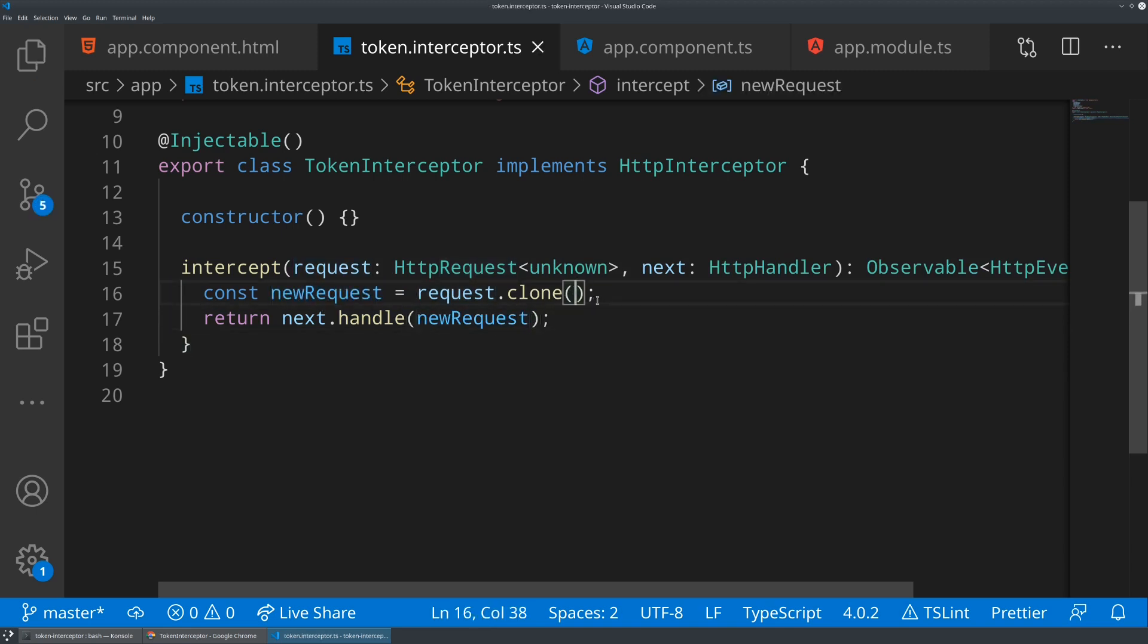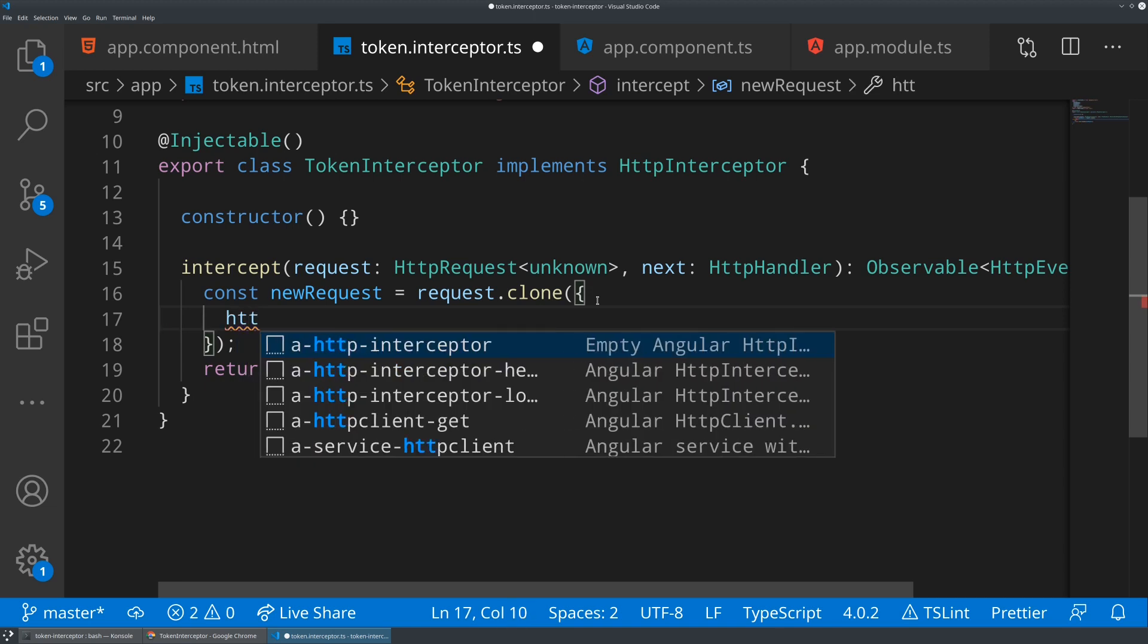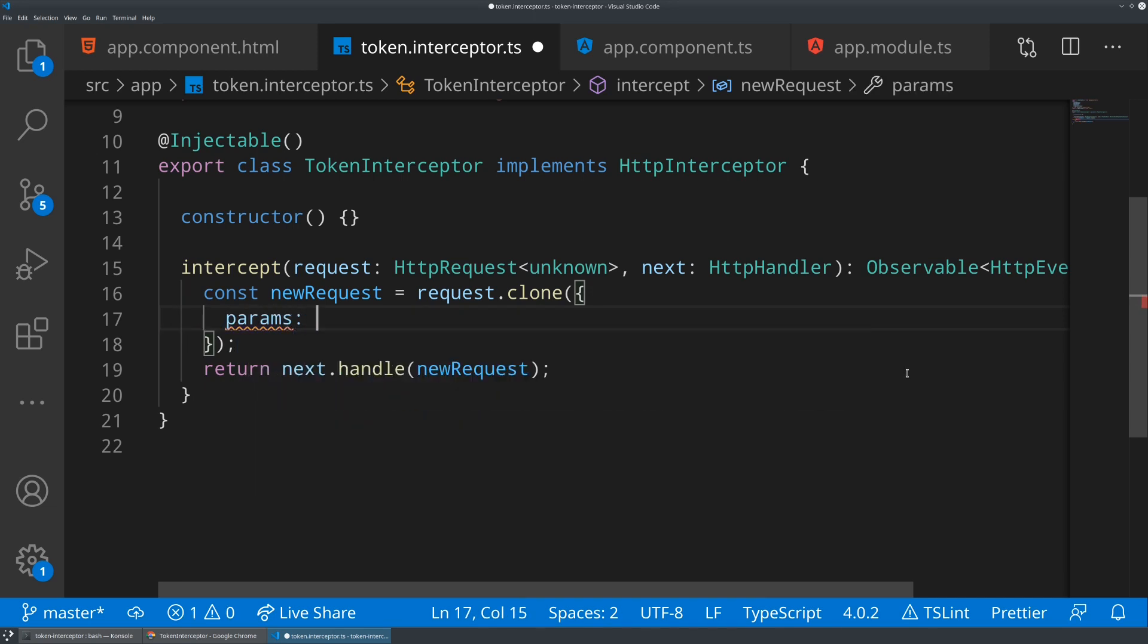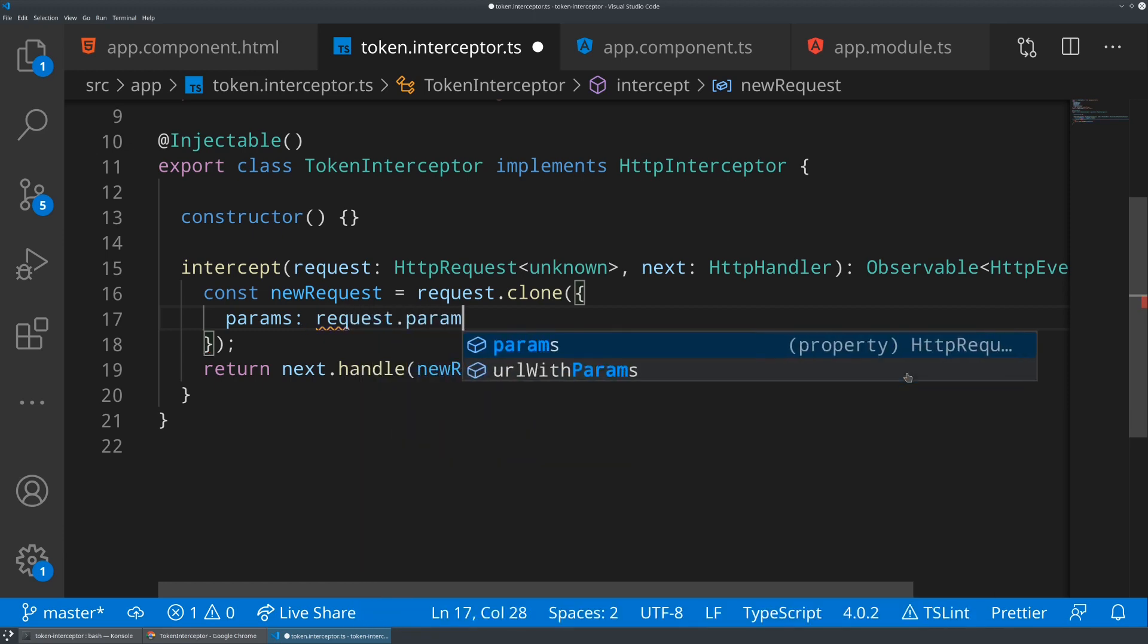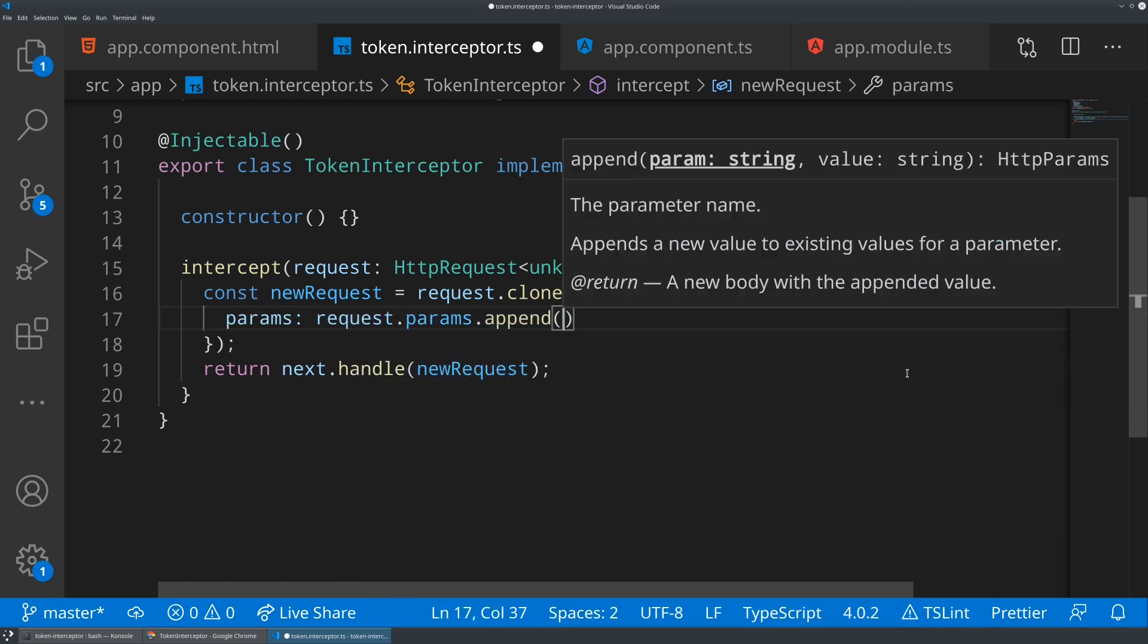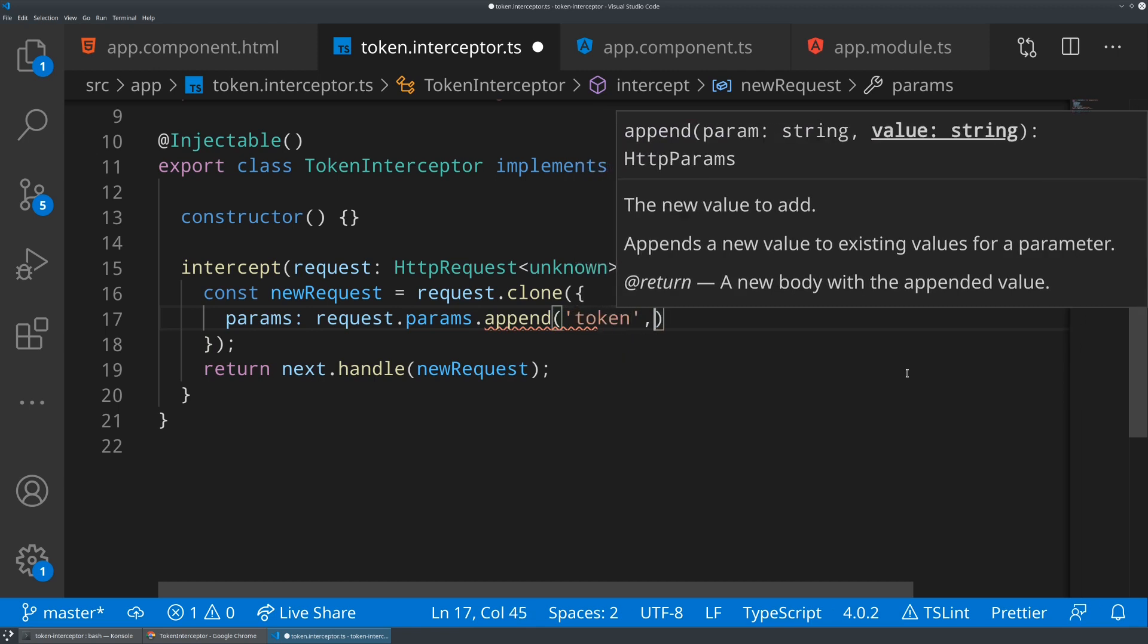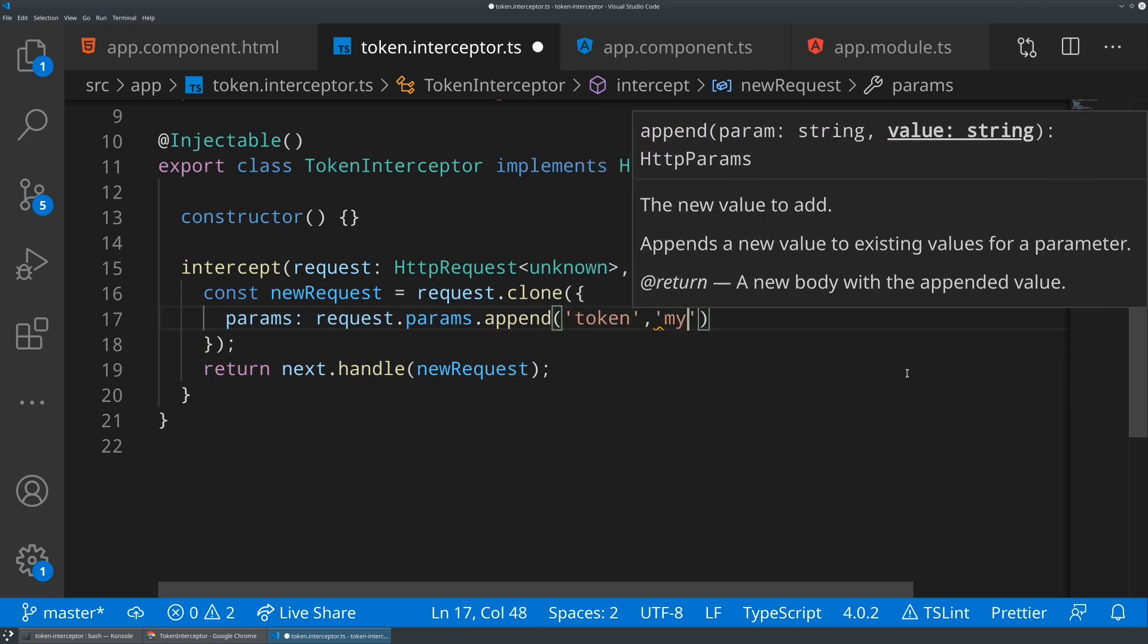So what we're going to do in here is we are going to override one of the options. And the option I think we should override is going to be params. And what we're going to do is we're going to take the existing parameters on whatever request is coming in and append something to them. So we're going to say request.params.append. So relatively simple, so we need the key.